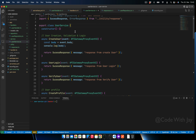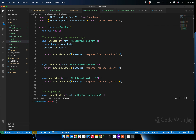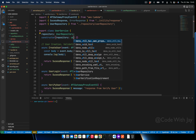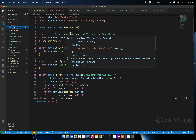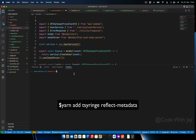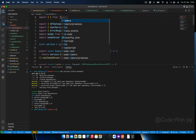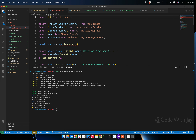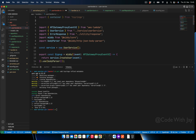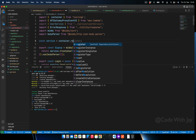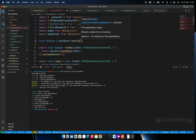Now we're going to add dependency injection so we can also utilize the data access layer. Let's add a property to this class. The handler is showing an error, so we need to install a couple of libraries. Let's install 'tsyringe'. We import from 'tsyringe' and use 'container'.